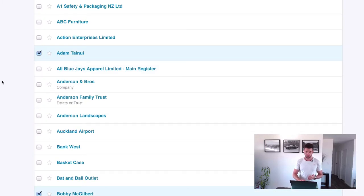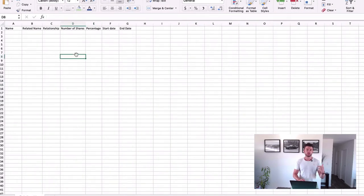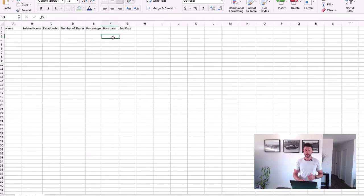Let me show you the spreadsheet we're going to work with — I'll leave this below the video so you can download it. The columns are: Name, Related Name, Relationship, Number of Shares, Percentage, Start Date, and End Date.